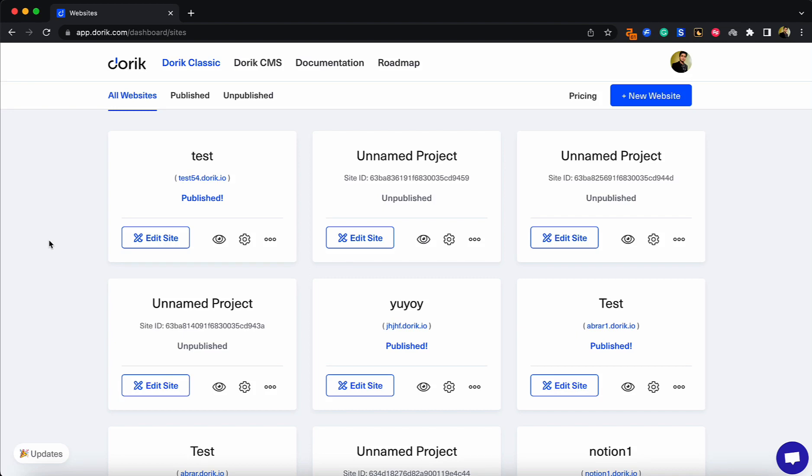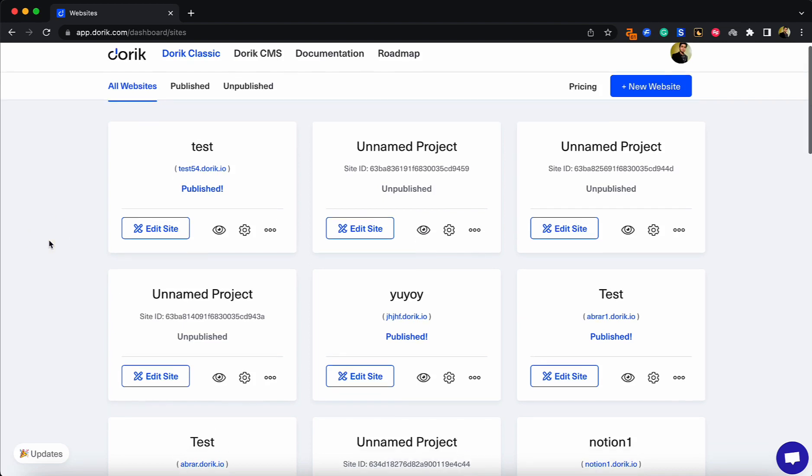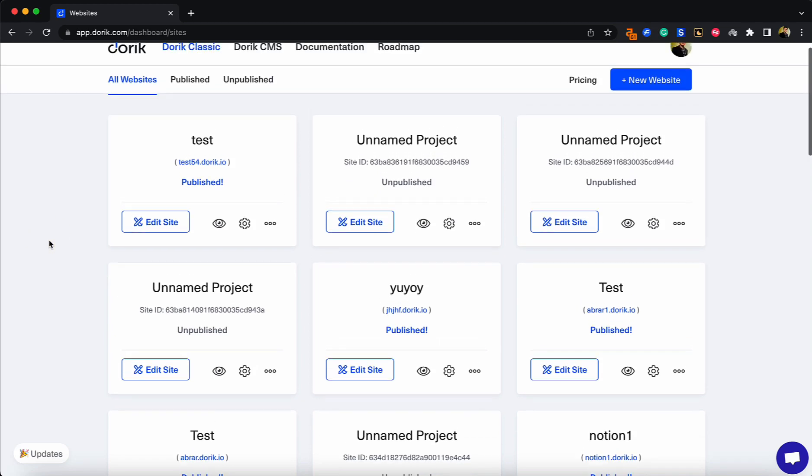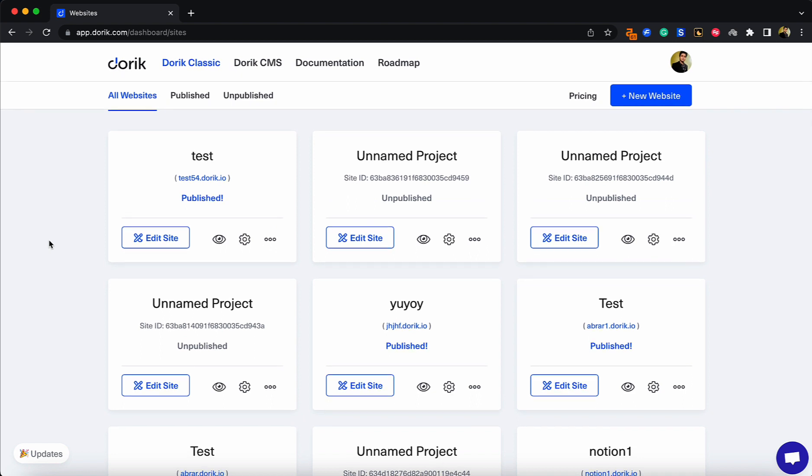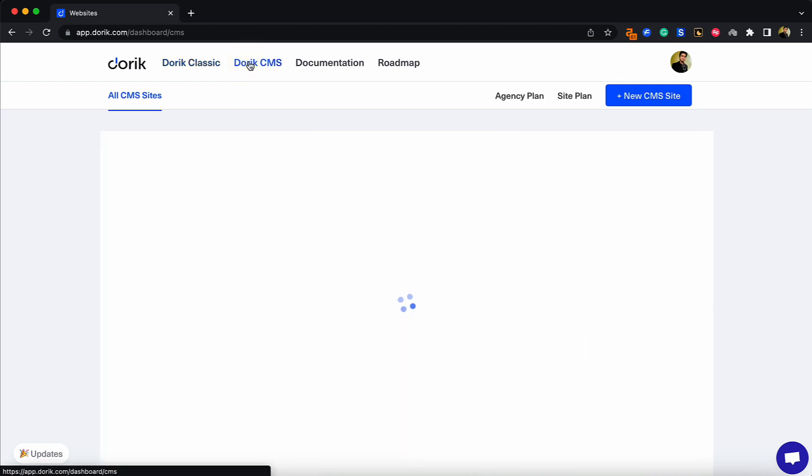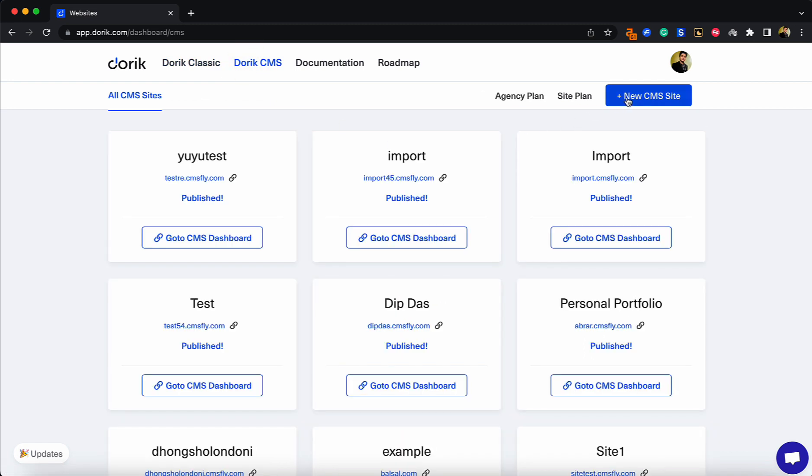Hi, this is Abra from Doric. In this video, I'm going to show you how you can password protect a page on Doric. This feature is supported on Doric CMS, so go to Doric CMS and create